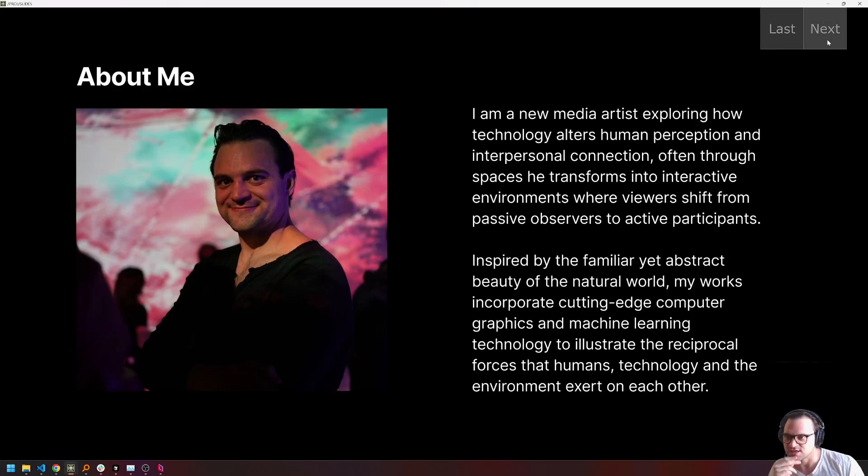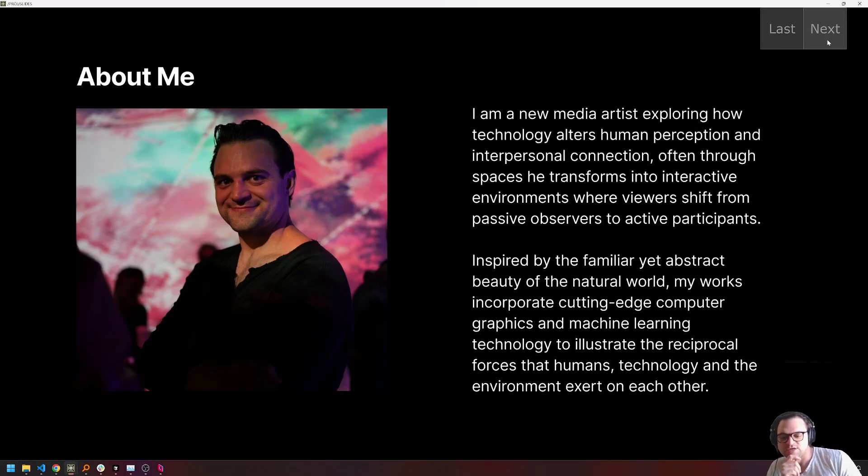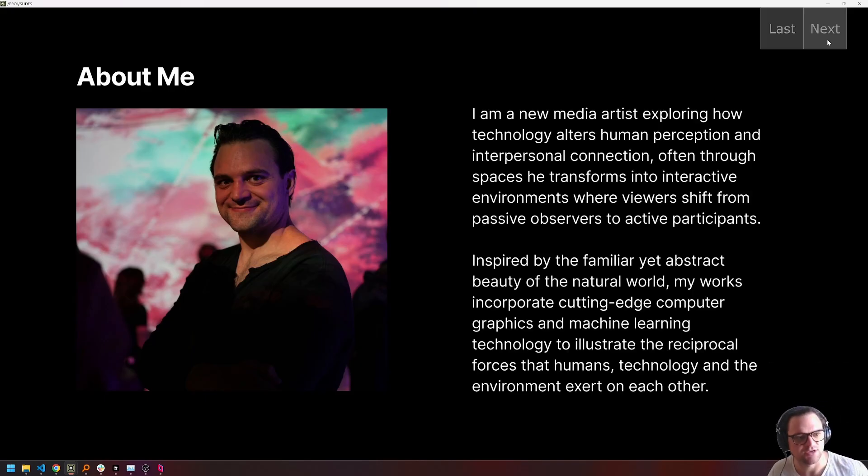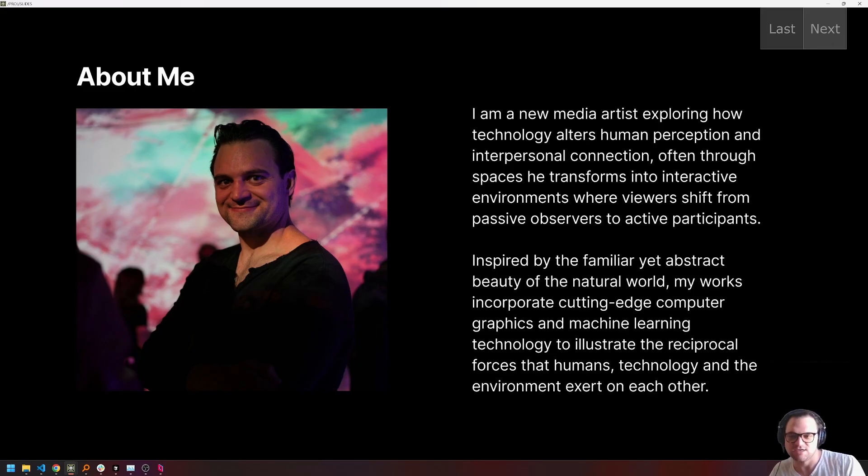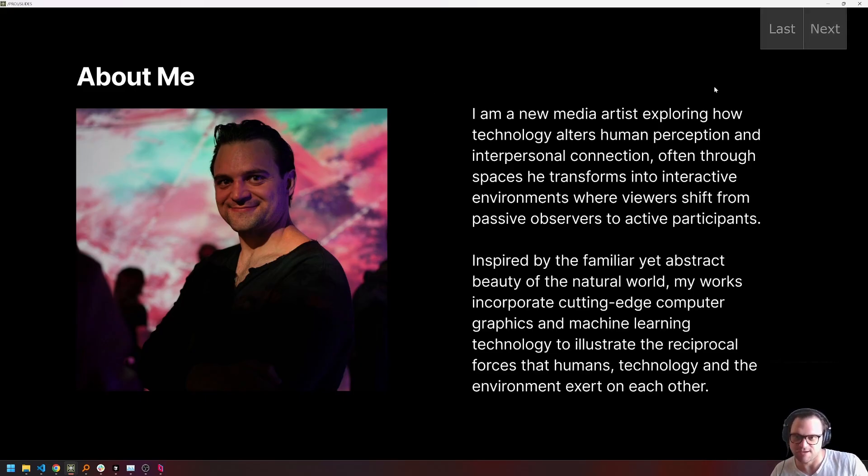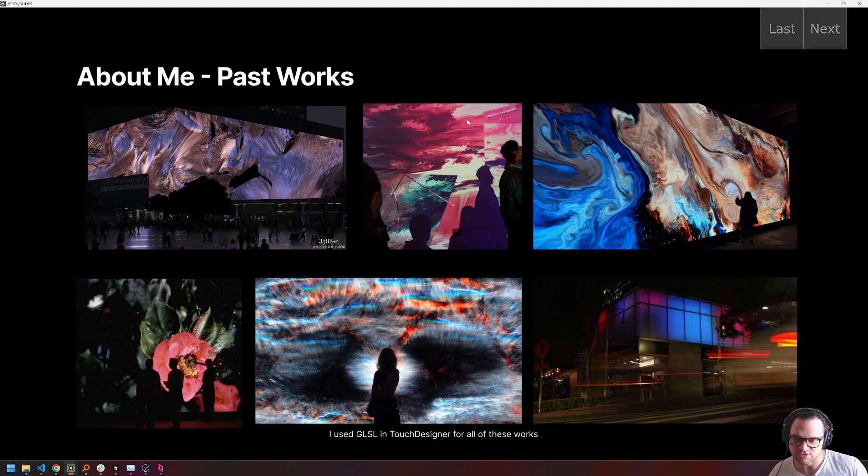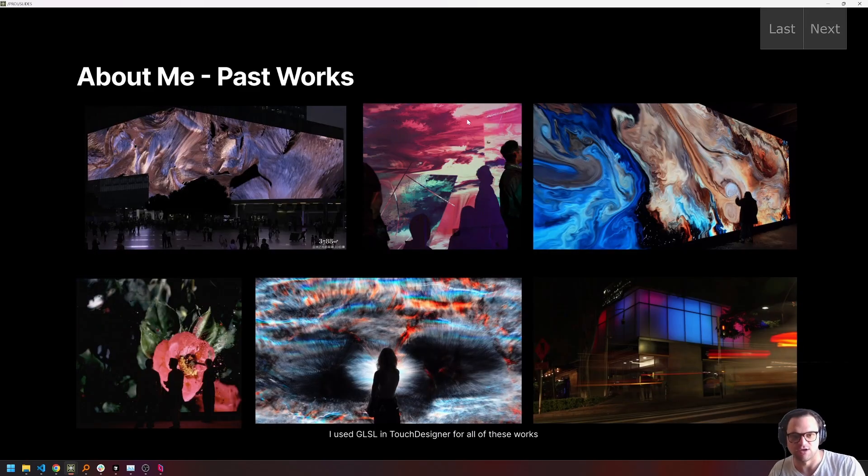My name is Lake Heckeman, and I'm a new media artist exploring how technology can alter human perception and change how we interact with each other in spaces. I do this primarily through building custom software that viewers experience through interactive installations, which I'm fortunate enough to be able to show at exhibitions around the world.